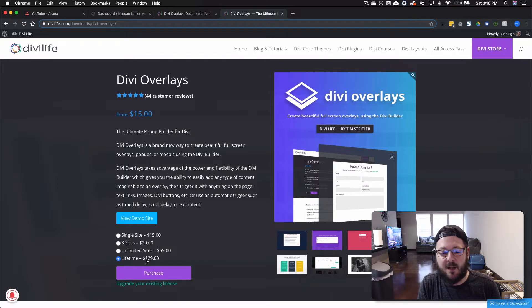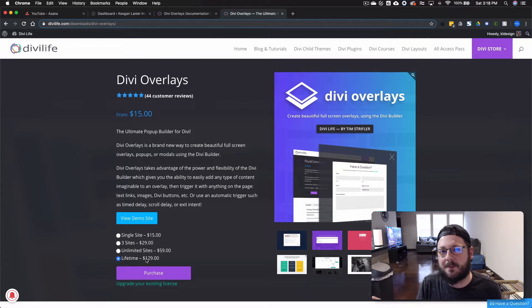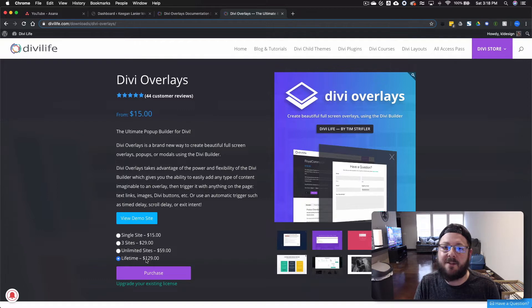I could spend $59 and within two years, basically, I would have paid for the lifetime subscription. So, you know, it made sense for me to do the lifetime and just call it a day.